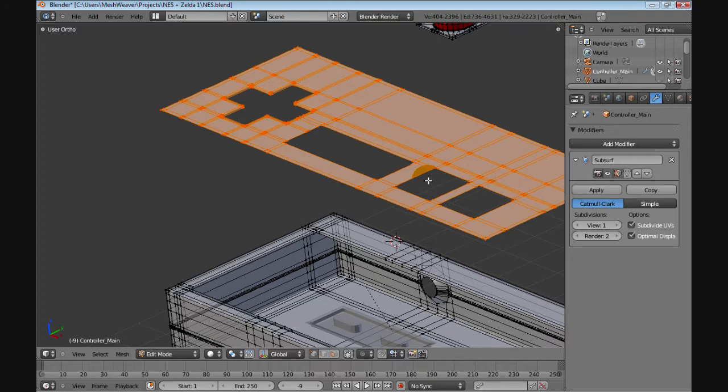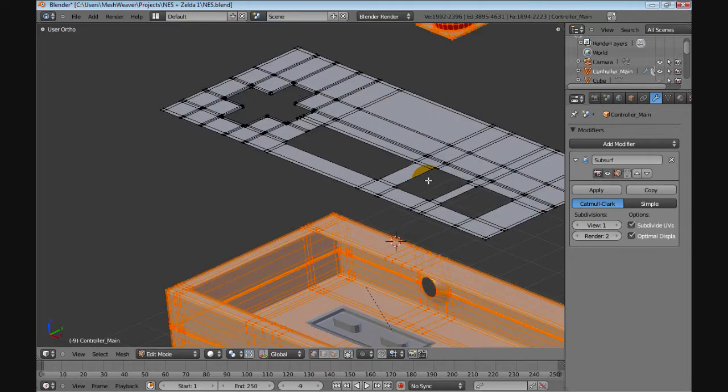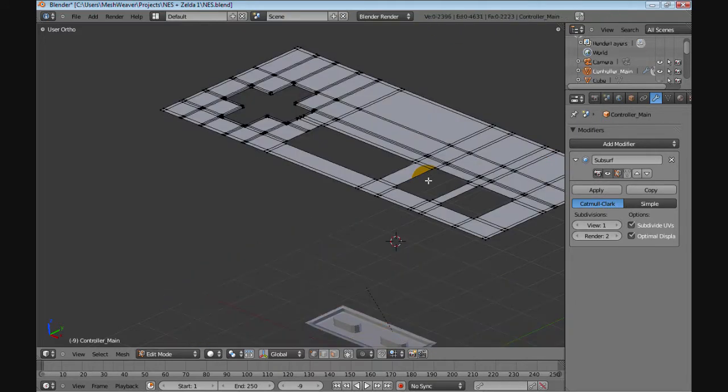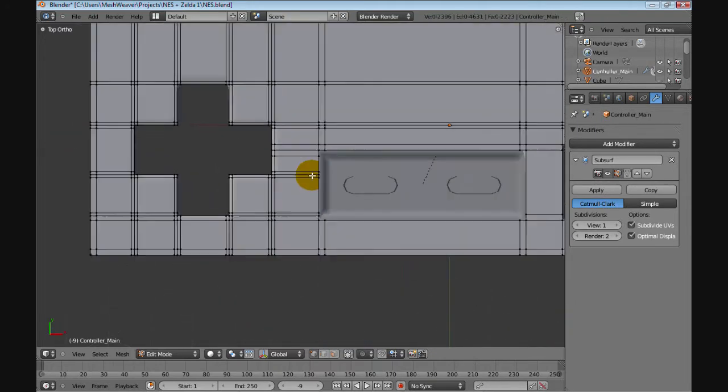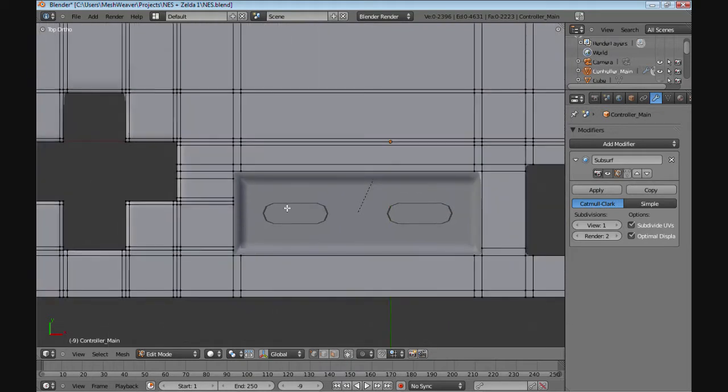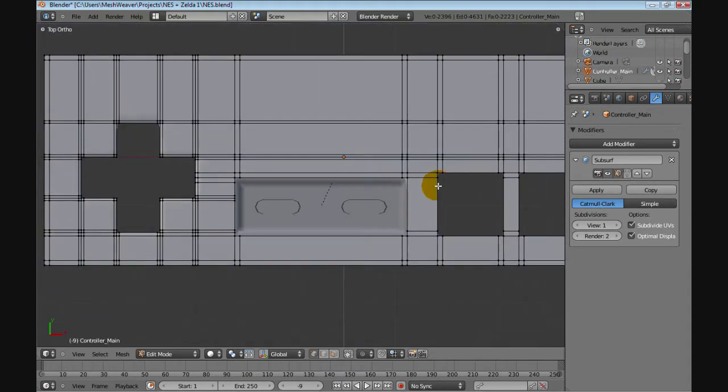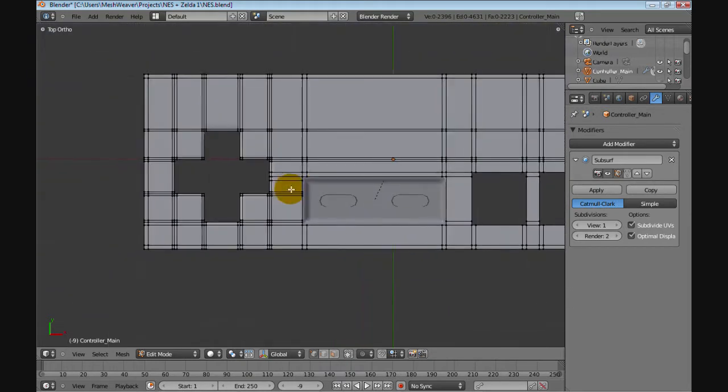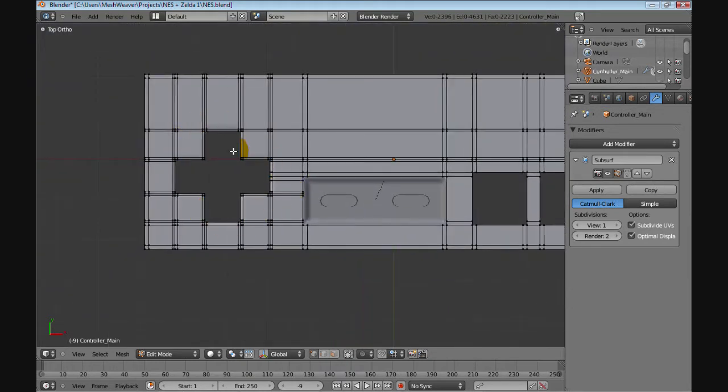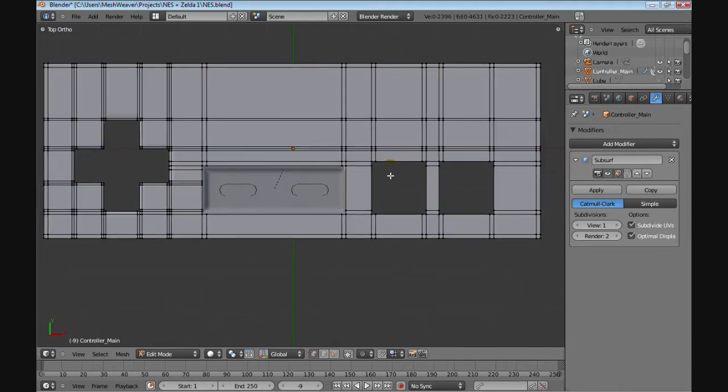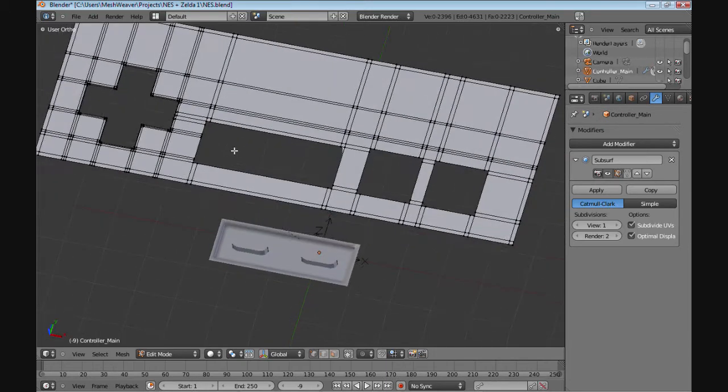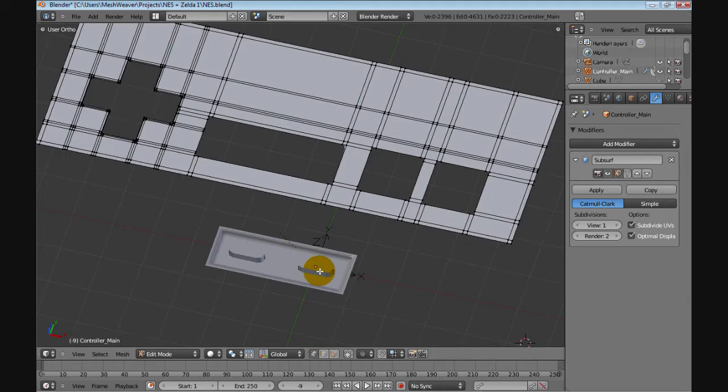Let's inverse the selection and hide those. Now the grid is made to fit different pieces. You have the control pad here, the two A and B buttons here, and the two controlling buttons which are start and select.